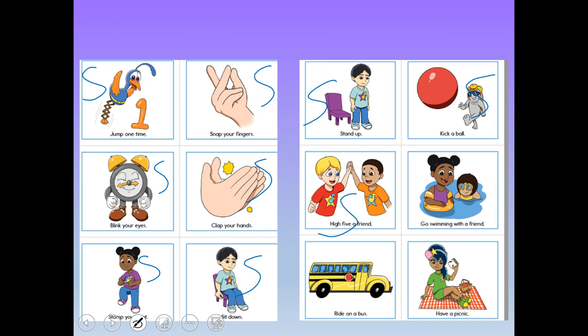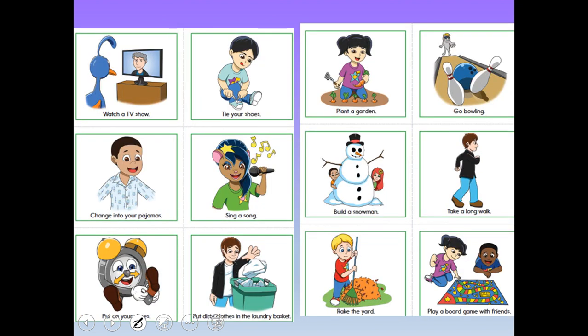Going swimming with a friend — could you swim in one second? Could you swim in one minute? This one's probably going to be an hour, because to actually go swimming it would take about an hour, especially with a friend since you'd probably have fun. Riding on a bus would take about an hour for the journey, maybe one minute to find your seat. Having a picnic? Hopefully you picked hour for that one.